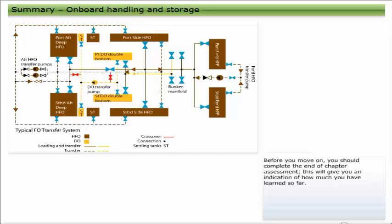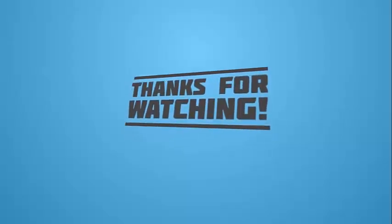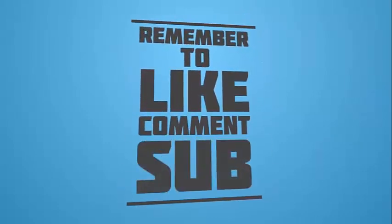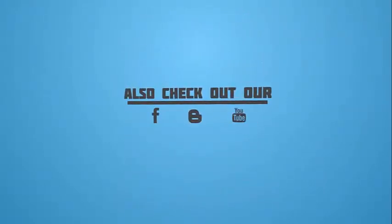Before you move on, you should complete the end-of-chapter assessment. This will give you an indication of how much you have learned so far.